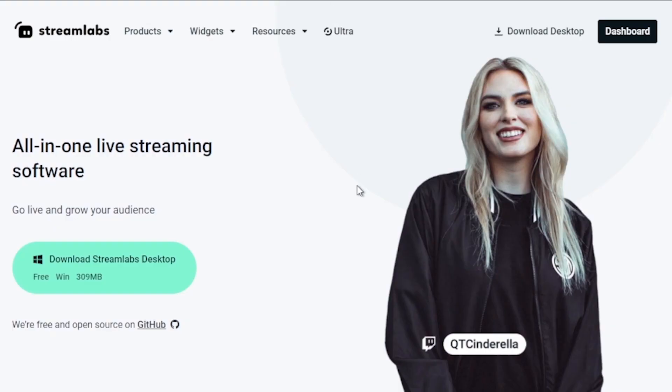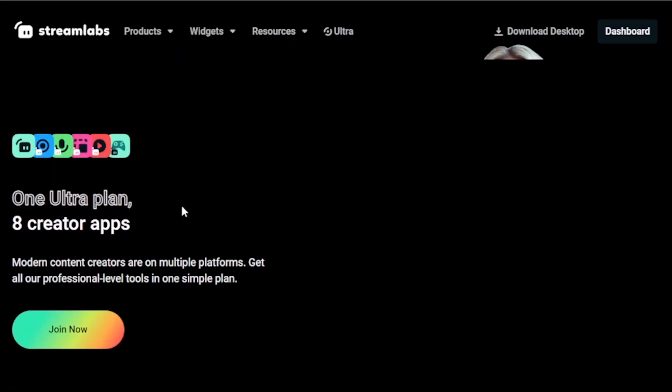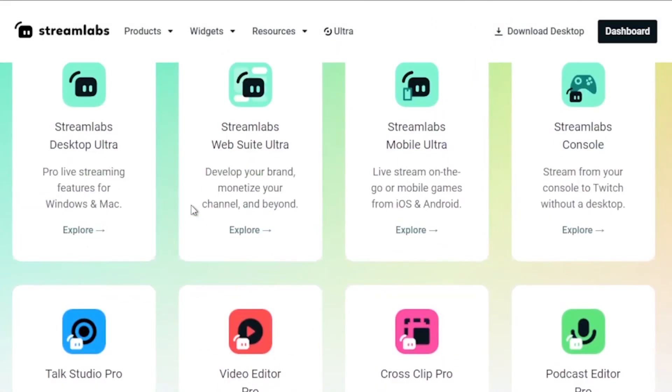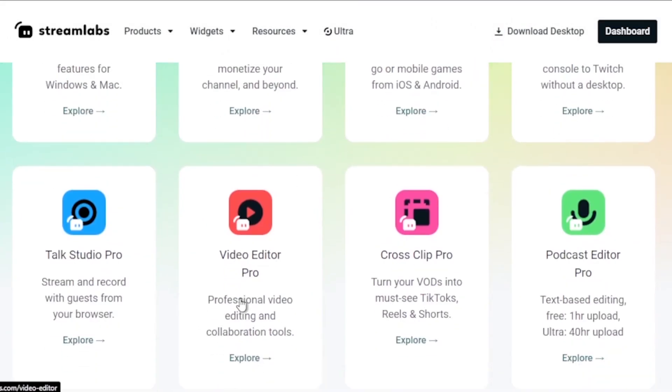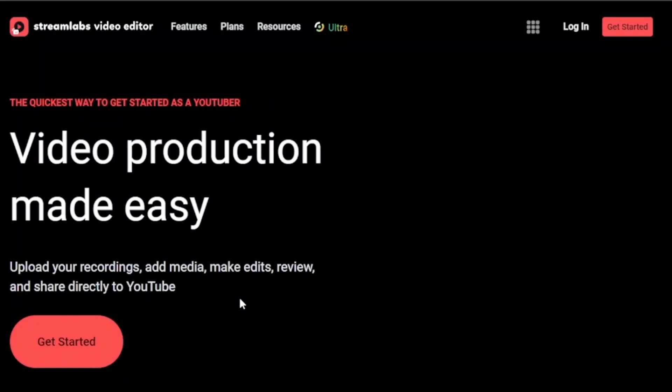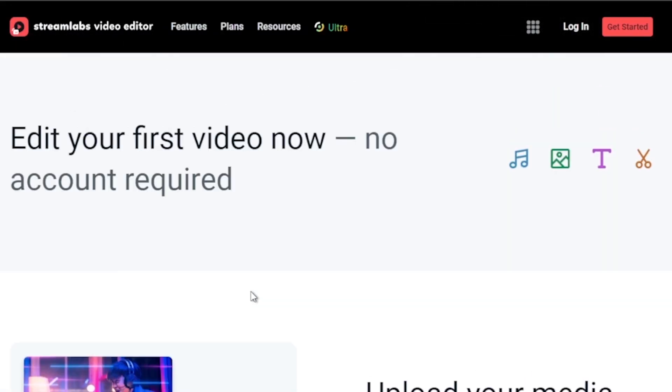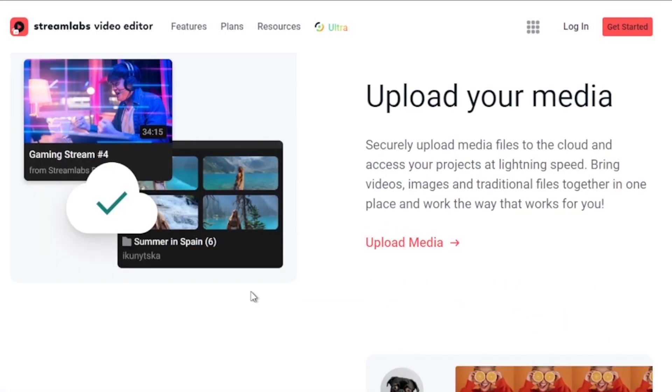By the way, I would highly suggest upgrading to Streamlabs Ultra to level up your streaming quality and experience. You can save up to 10 dollars of discount right away after clicking on the link in the description box and the comment section below.